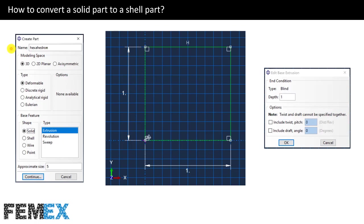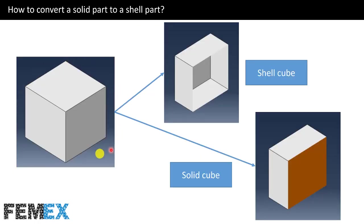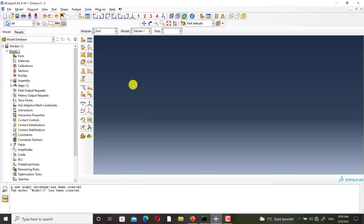I want to talk about how to convert a solid part to a shell part. I create a part named hexahedron that is 3D deformable solid, and I will use the extrusion technique to draw this part. This is the sketch of the part and the extrusion depth is 1. This is the final part and this is its cross section. I go to Abacus to do this procedure and I click on Create Part.